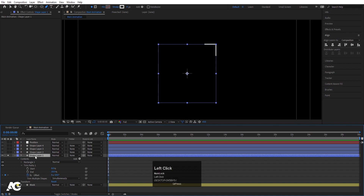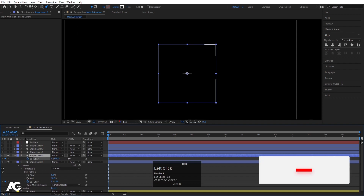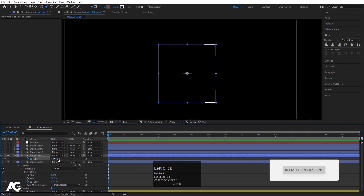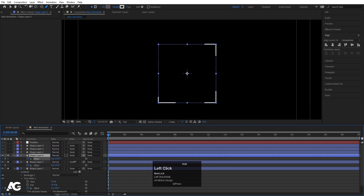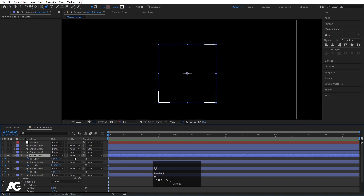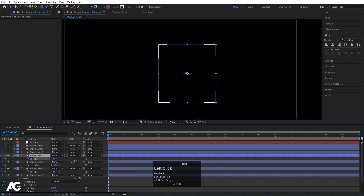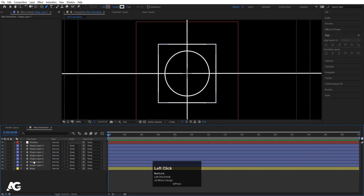Let's set the offset to minus 18. Select it, hit Ctrl+D to duplicate, hit U to see the offset, and bring this value up to plus 71. Select again, hit Ctrl+D, hit U, and increase this value to 162. Duplicate again, hit U, and increase the size once more. Then hit U twice and delete those unwanted keyframes. Disable all the solo visibility again.